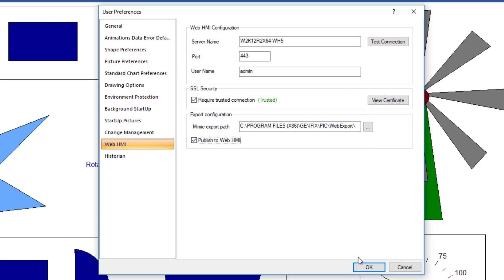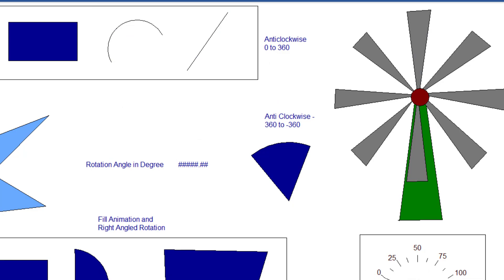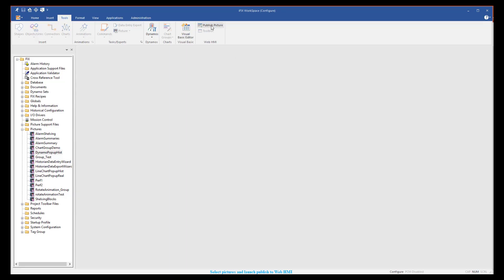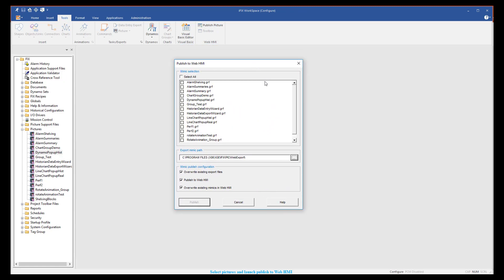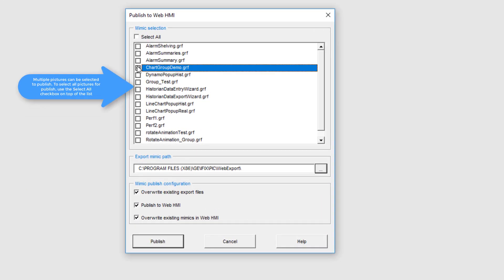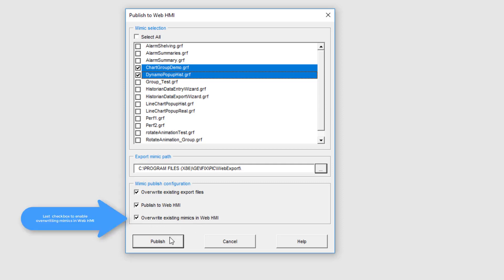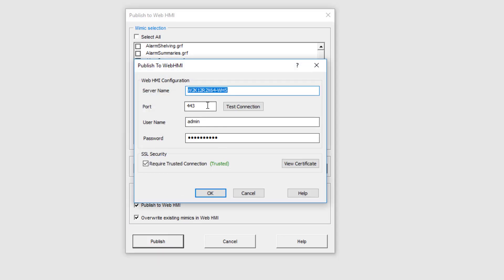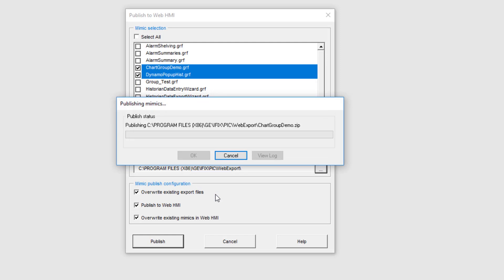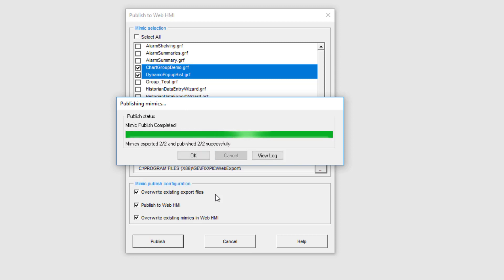You could also persist this option to publish to WebHMI. Once we have these settings configured through user preferences, we can start the publish process using the publish picture option available through the toolbar in workspace, which launches a new interface where you could make selections of the pictures. You could opt to overwrite the exported files both in the folder and in WebHMI. Clicking publish, you will see a login screen with persistent details — enter the password and hit OK to run the publish operation. You will notice a progress bar in the two-step process to convert a picture into a WebHMI format and eventually publishing the screen into WebHMI.